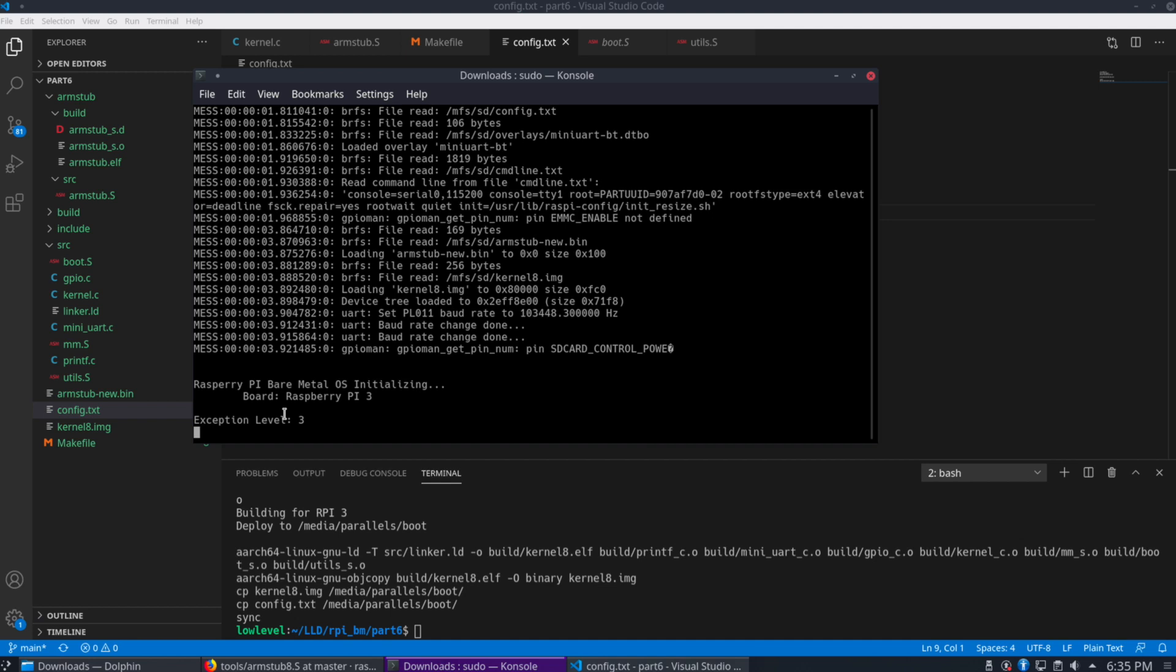Hi and welcome back. In our previous video in this series, we created our own ARM stub so that the Raspberry Pi would boot into Exception Level 3.